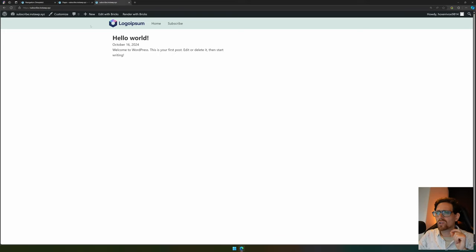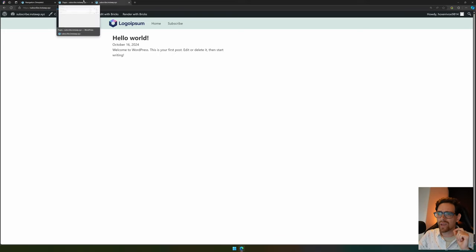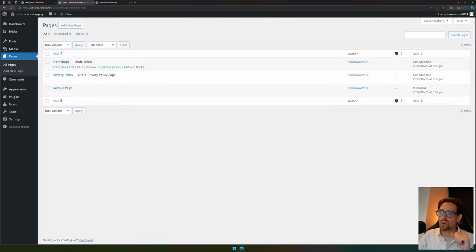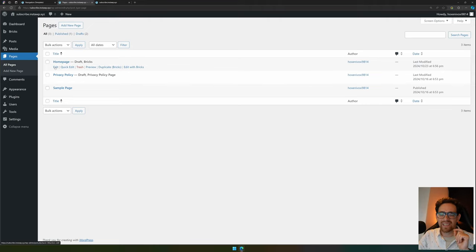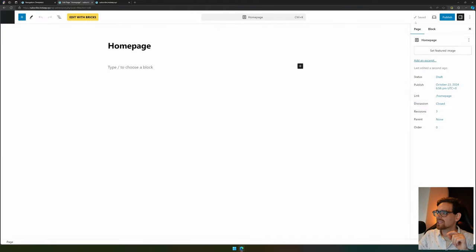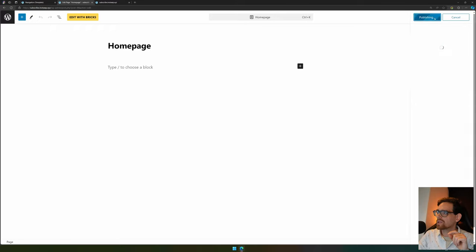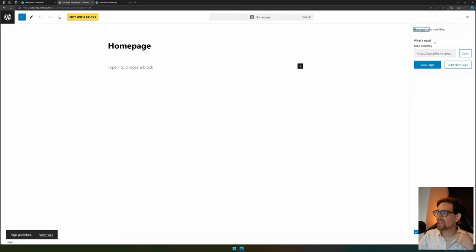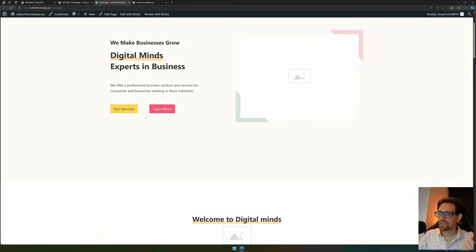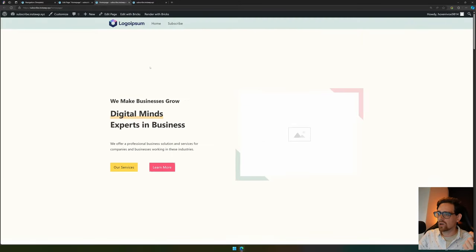Now we have a navigation, but I don't think my home page is looking good, so let's fix that real quick. We go to our pages and we see that my home page is in draft, so we need to change that first. We go to edit, then hit publish, hit publish again, and our page is now live.